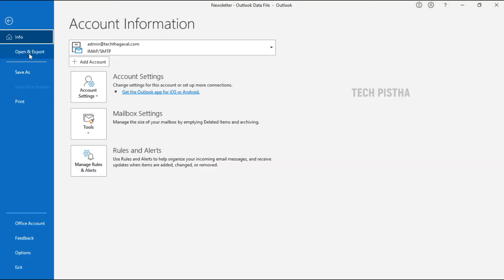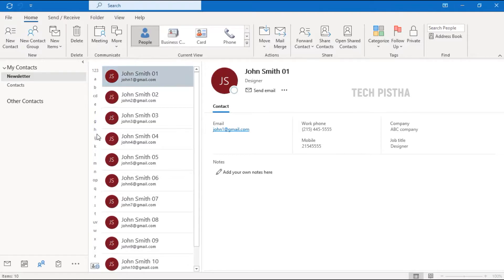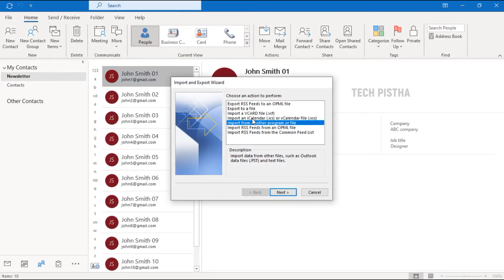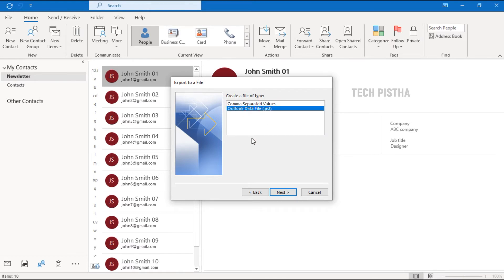Click on Import/Export, then select Export to a File, then click Next. You have to select Comma Separated Values. If you choose the CSV file format, you can easily import into other programs like Google or any other program. However, if you choose the Outlook Data File, you can only import it back into the Outlook email client. So we choose Comma Separated Values and click Next.